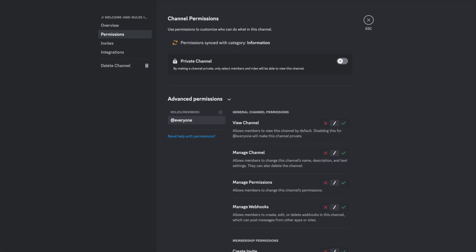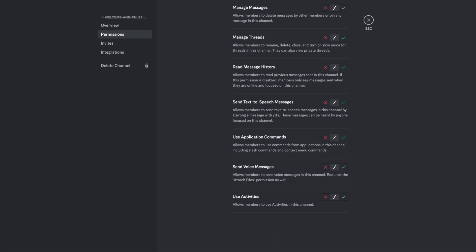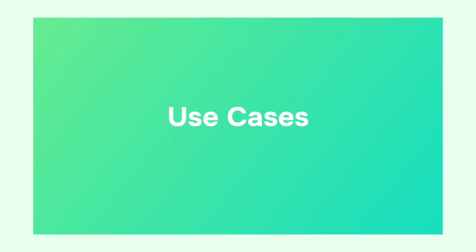Discord offers extensive moderation features, including role-based permissions, channel-specific settings, and advanced moderation bots, making it suitable for managing large and active communities. While moderation features are powerful, they may require more setup and management compared to Slack, particularly for inexperienced users.